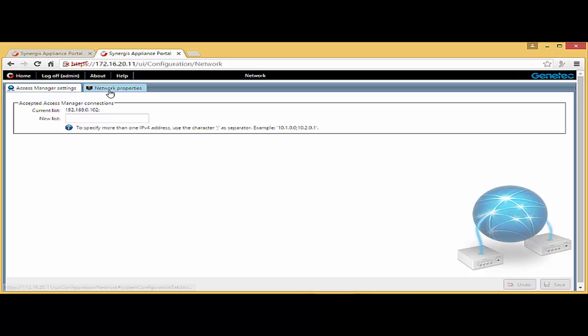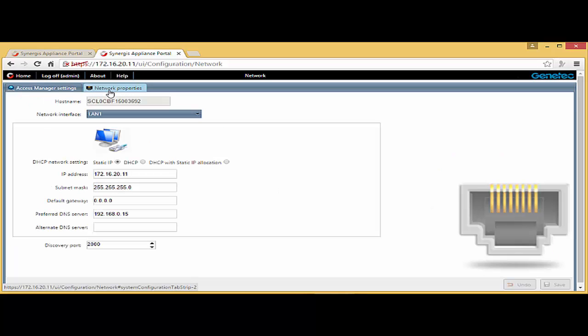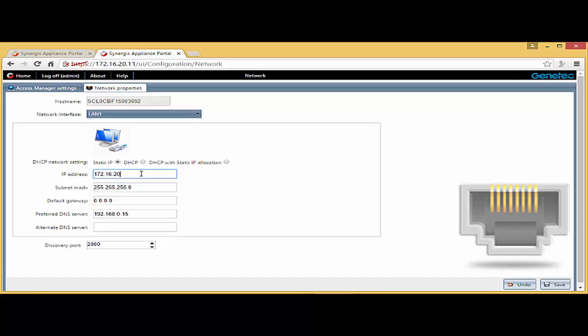Then I'm going to move into network properties. And notice that it by default has the IP address of 11. So I'm going to change that to 192.168.0.11.